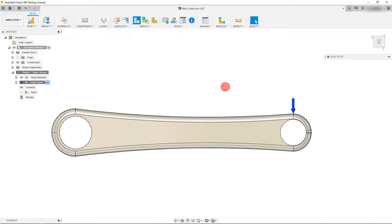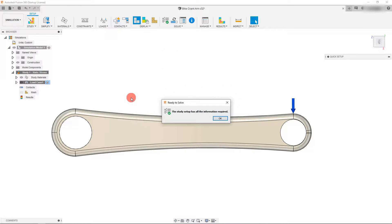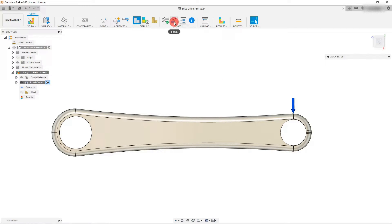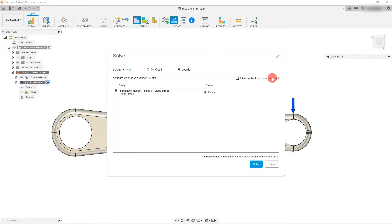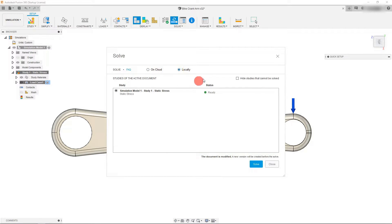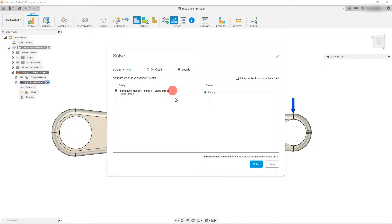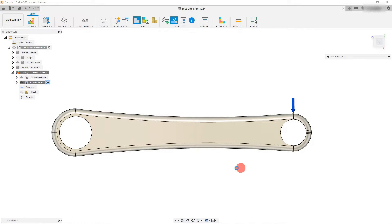What we can do from here is click on pre-check. That's just going to test that all of our inputs have been put in correctly. Then we can click on solve. Make sure that you have locally selected, it's going to be on cloud by default, but we want to do a local simulation. Local means that the simulation is done on your local computer, not on the cloud. We're going to click on solve.